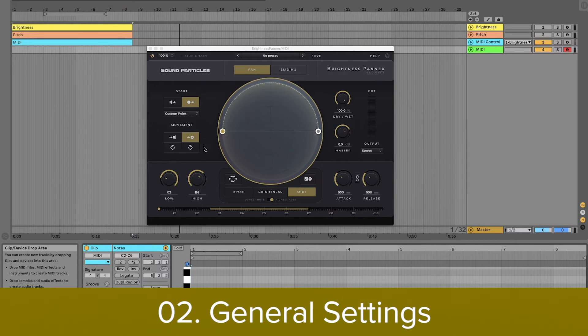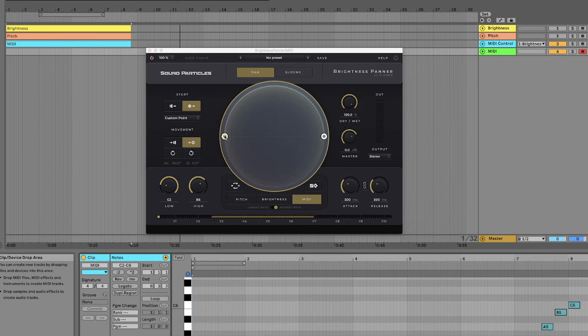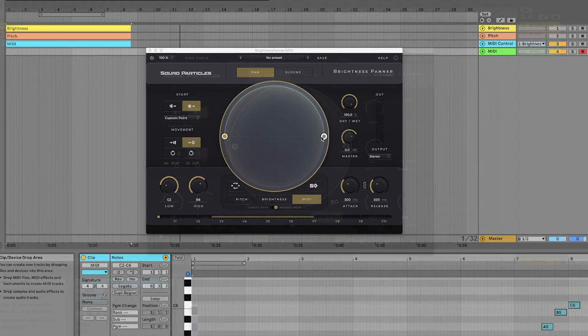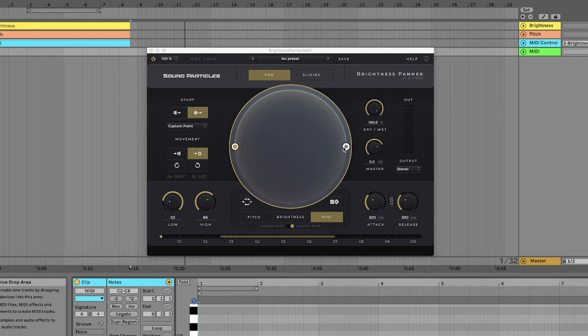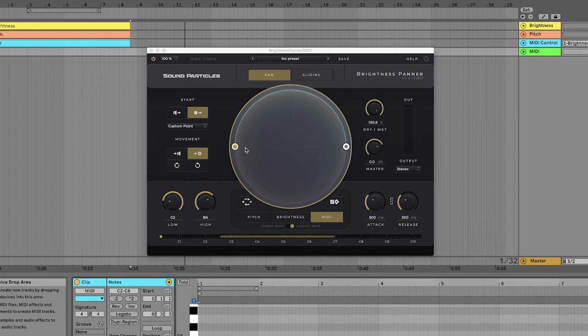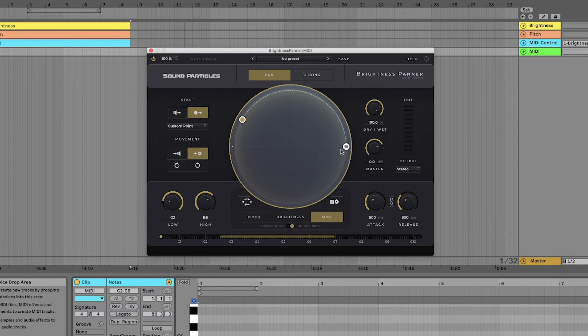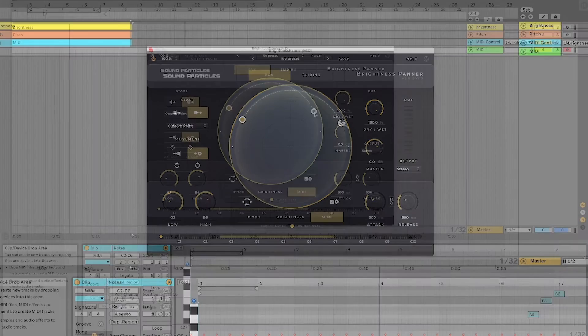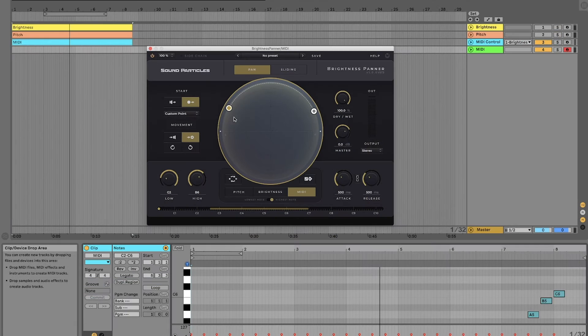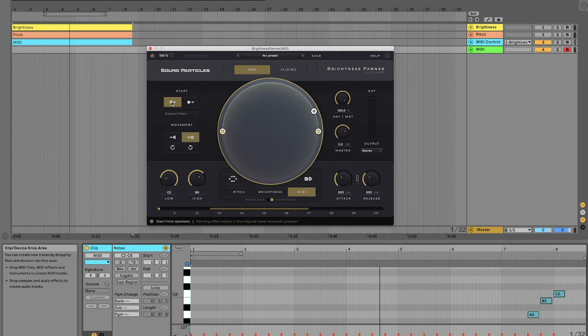We can also change the type of movement of our sounds. By default, we'll start from the left side and the sound is panned towards the right side, but for instance, we can also customize the positions of this point, or we can even start from the speakers and go towards a point.